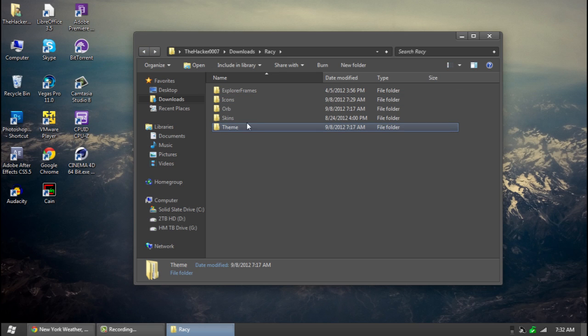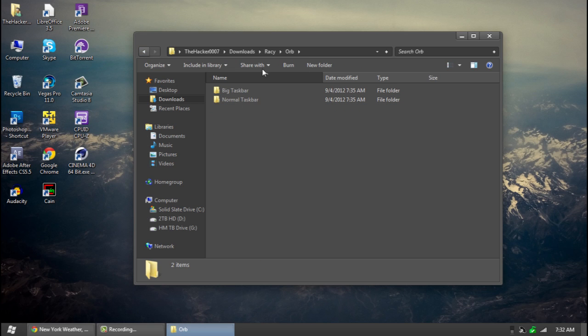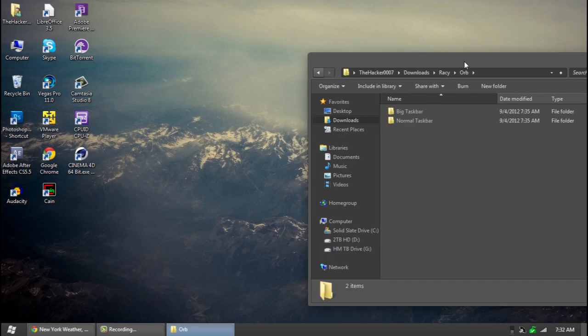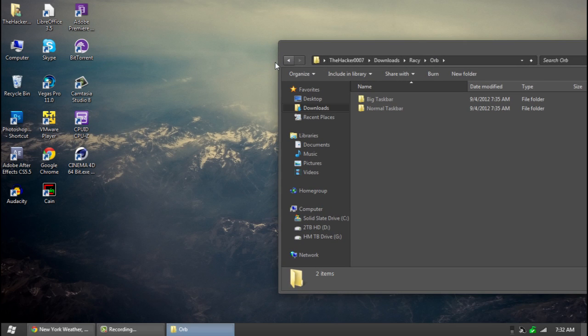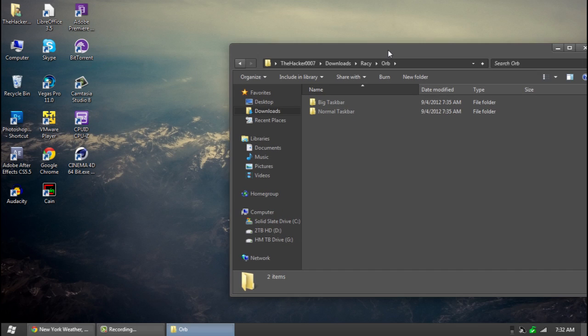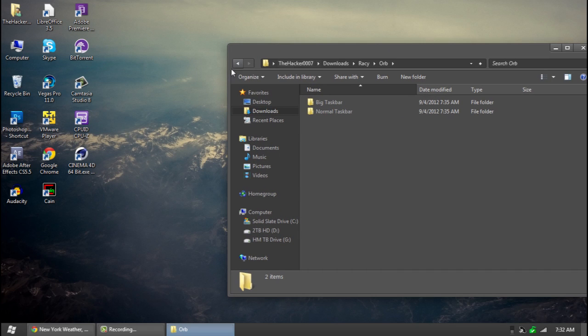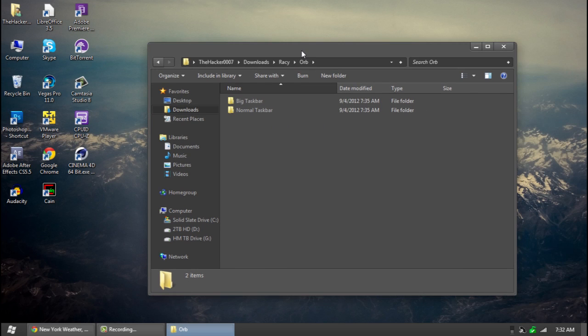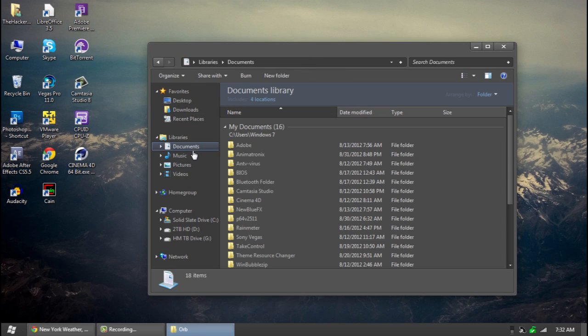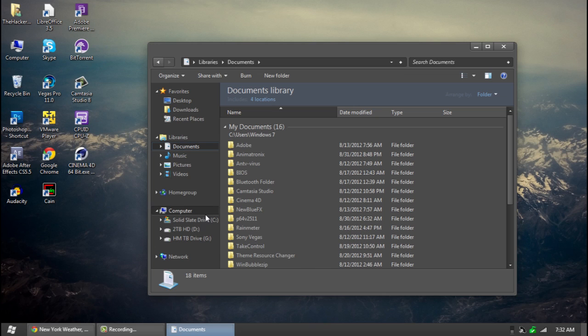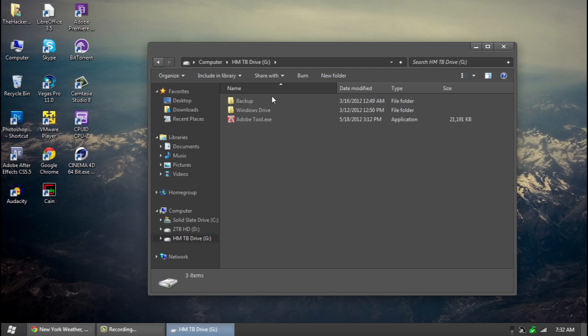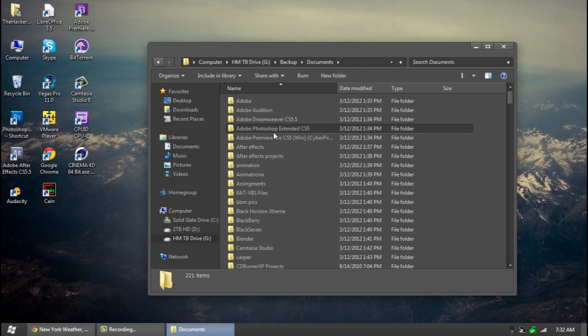Next thing we are going to do is we are going to apply the orb. And applying the orb will also reset our explorer which will apply our custom buttons here. So go to normal taskbar which is the most easiest. And let me put a start button changer in there for you guys.